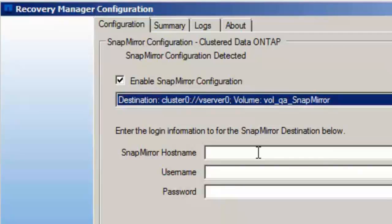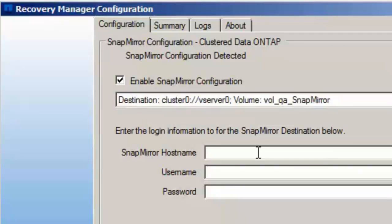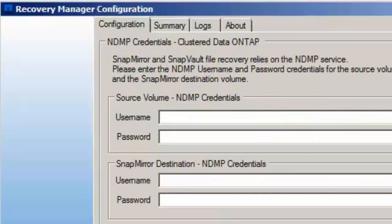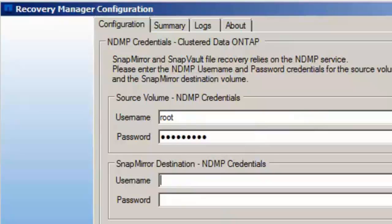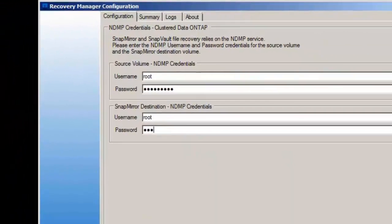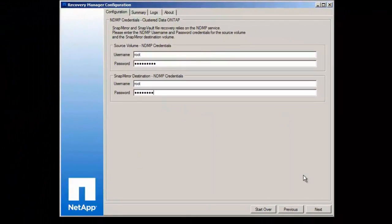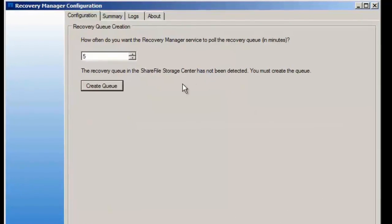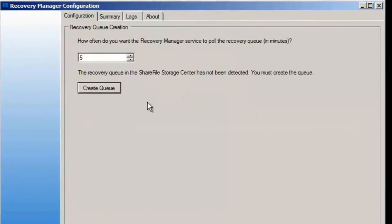When we are done with this part, we have the option of configuring the SnapMirror. SnapMirror is basically a backup of the local snapshot hosted on NetApp. And when you're done with this part, the last question is about NDMP credentials. And you'll have to enter that both for the source volume and the targeted volume for the SnapMirror.